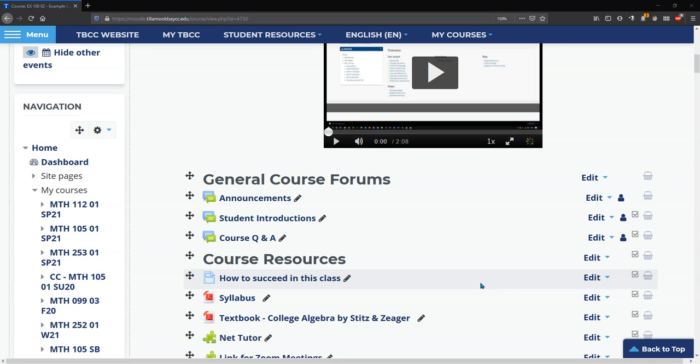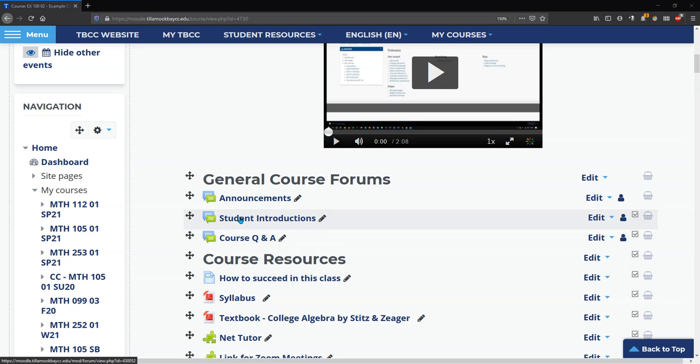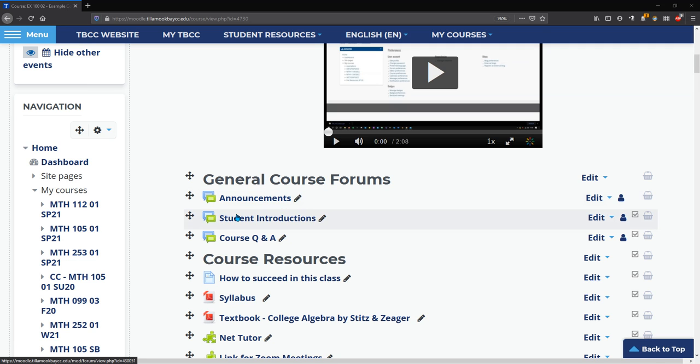We're going to look at how to post an announcement now. You can click on any forum you want. Forums are represented by these two blue-green chat bubbles. So I'm going to click on student introductions.